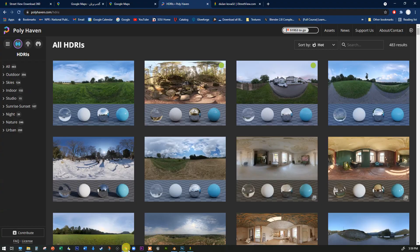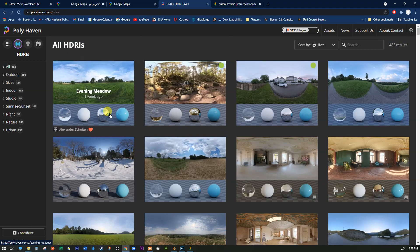If you're just using an HDRI for lighting information, the well-loved HDRI Haven — now merged into Poly Haven — is where you'll find a whole bunch of really terrific HDRIs. These are better than anything we're going to fake in Photoshop. Use these if you don't expect to actually see the background in your model.